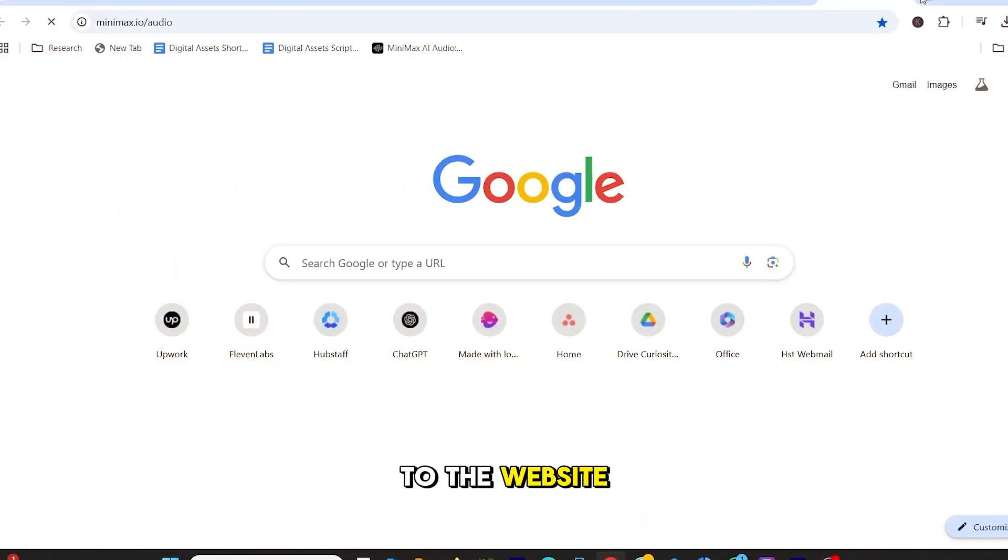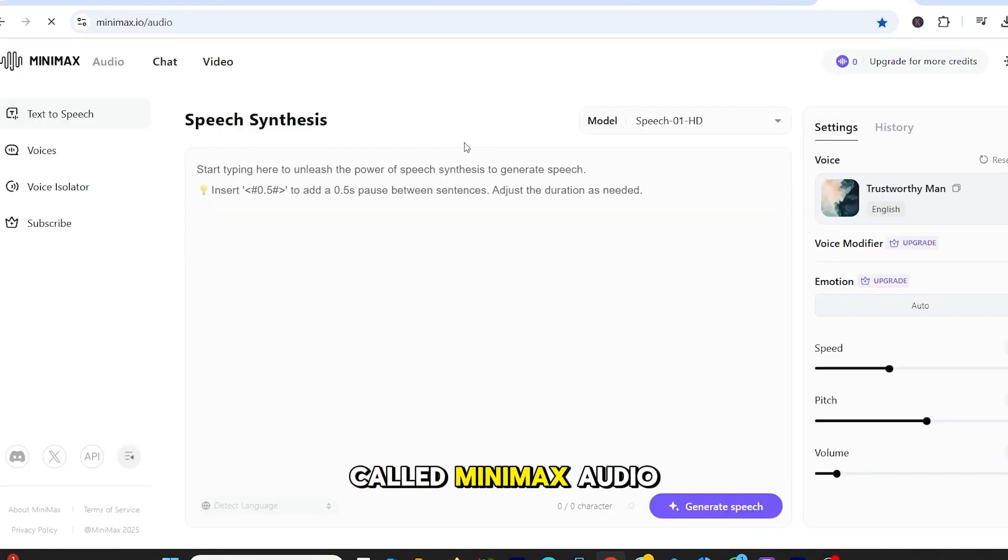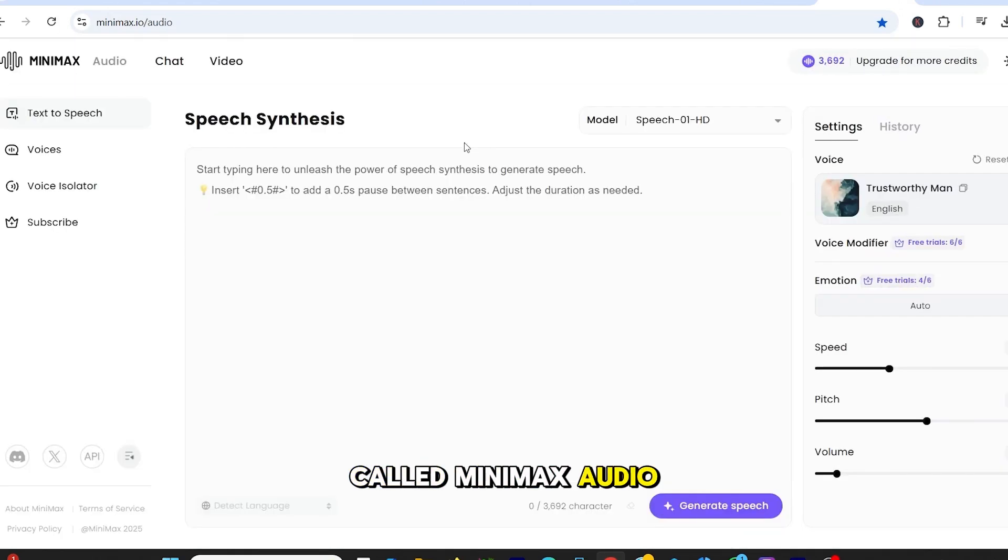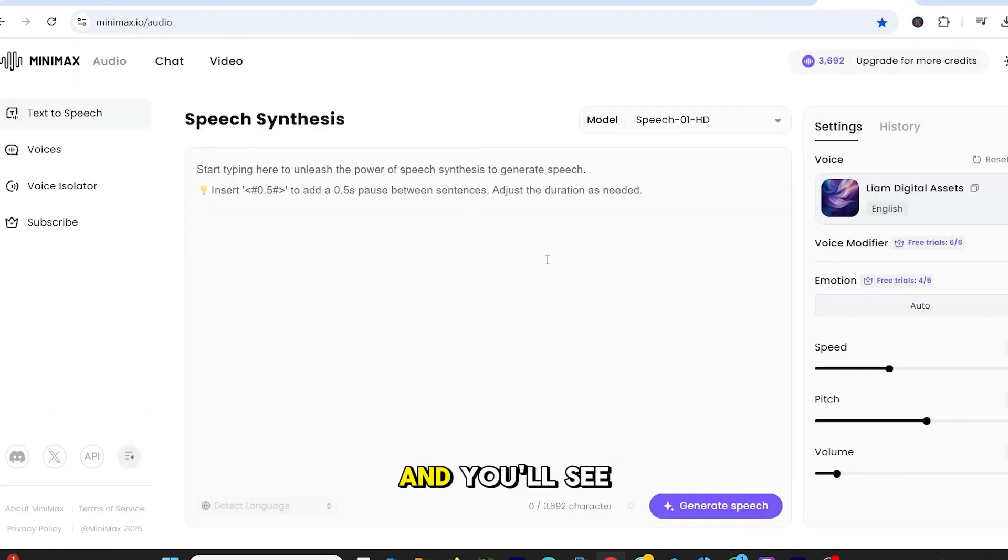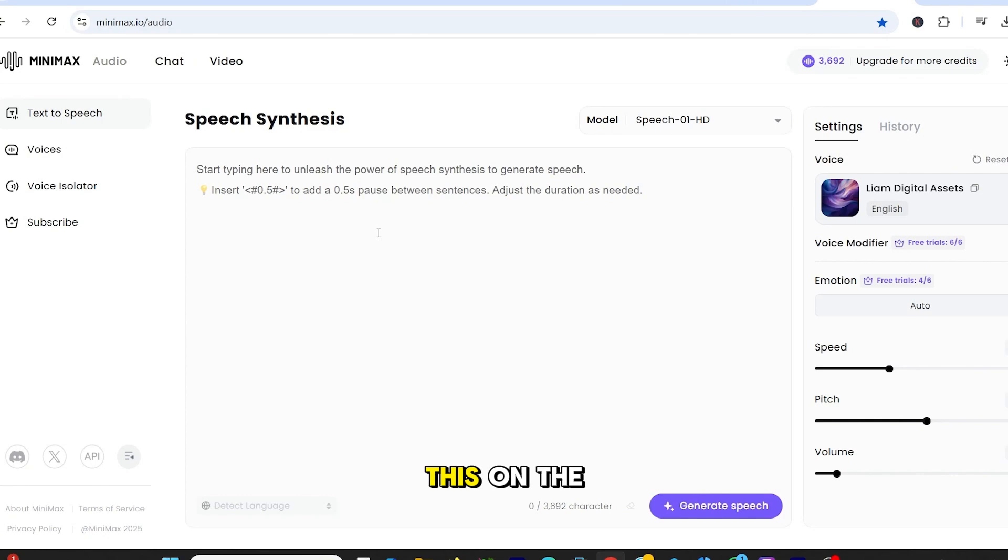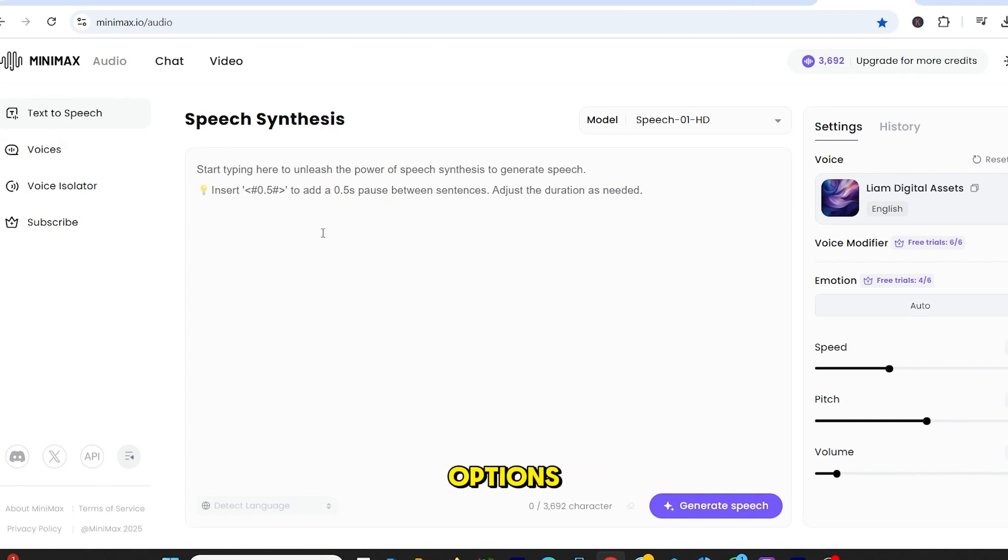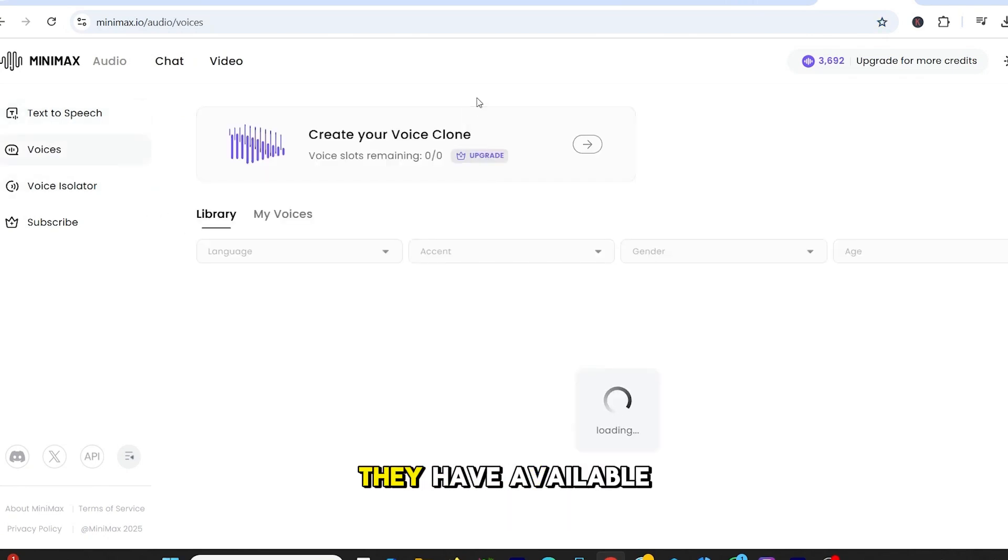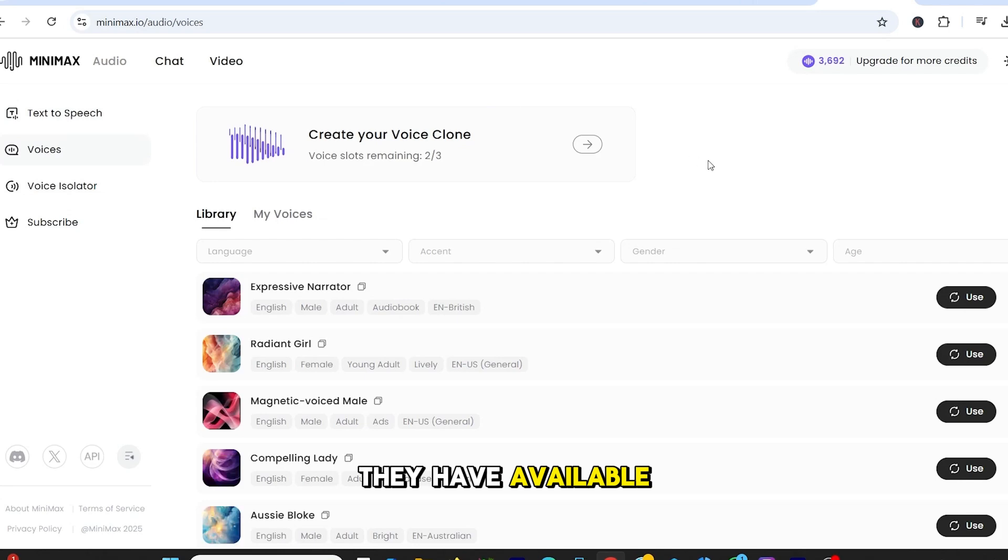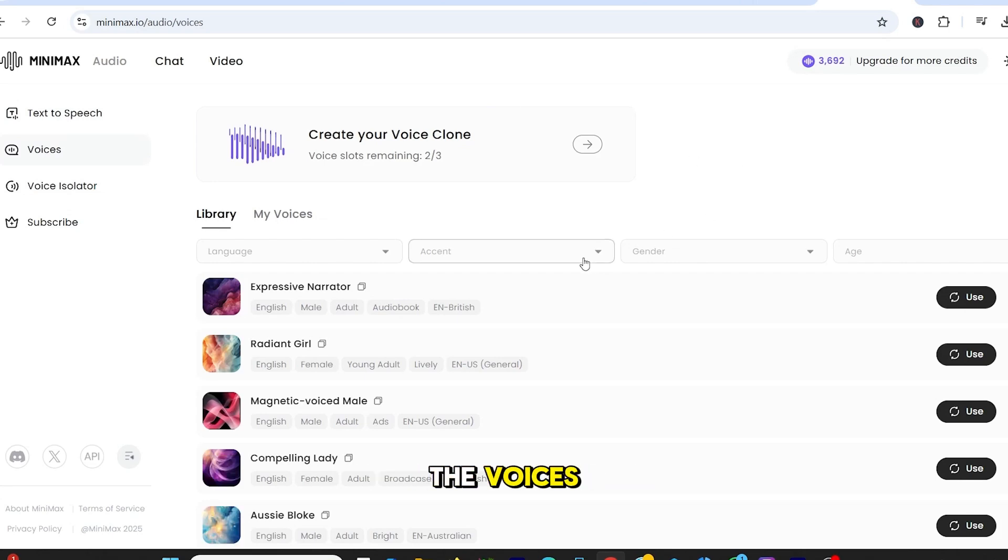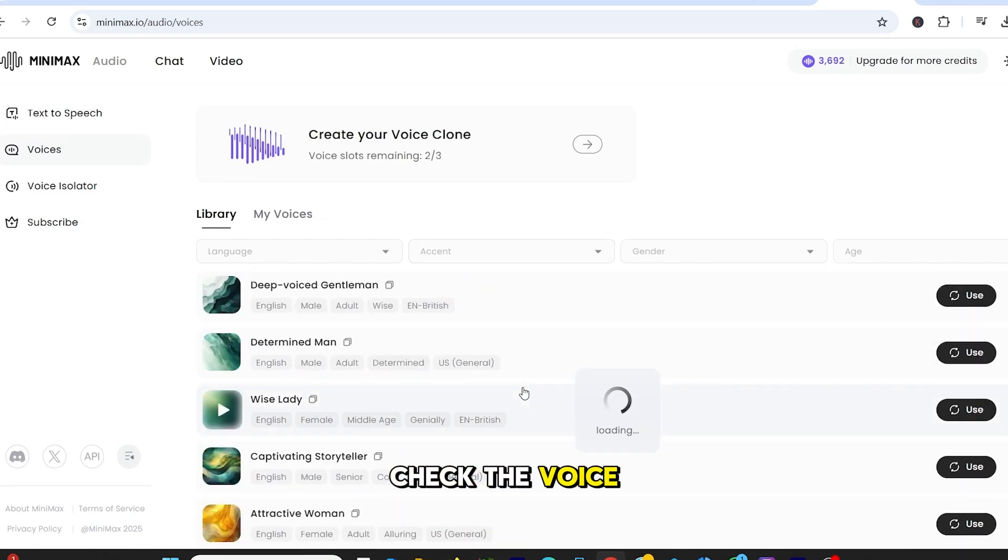Let's head over to the website and review the tool. The tool is called Minimax Audio. Create a free account, and you'll see an interface like this. On the left side, there are a few options. Let's take a look at some of the voices they have available. I am going to play some of the voices so you can check the voice quality.